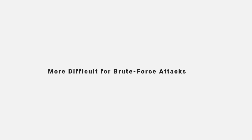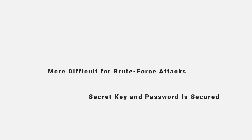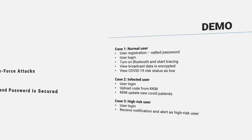No more to worry about, it is more difficult for brute force attacks. The secret key and password are secured.